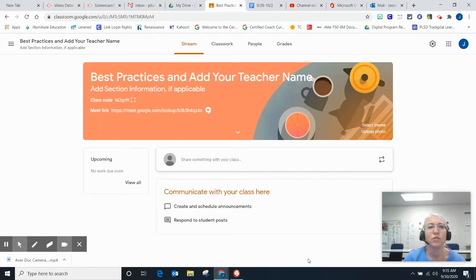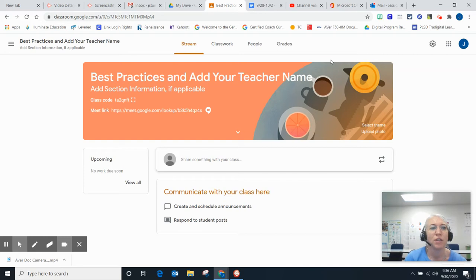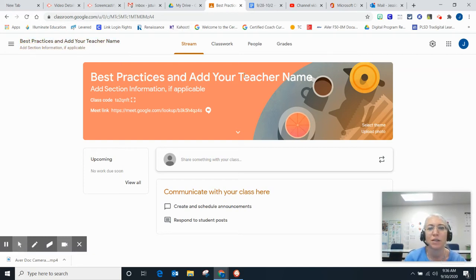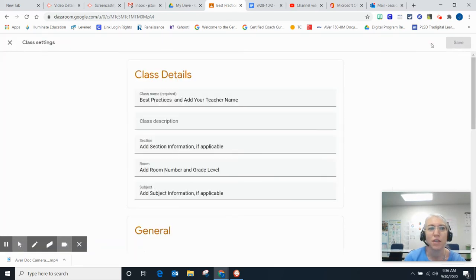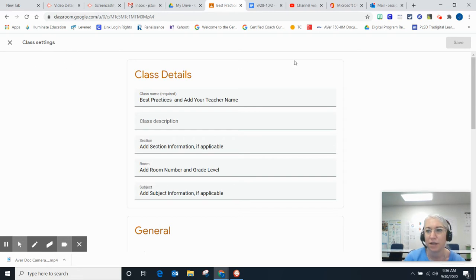Here I'm going to show you how to set up your Google Classroom settings following best practices. I'm going up to this cog wheel, which opens up my class settings.